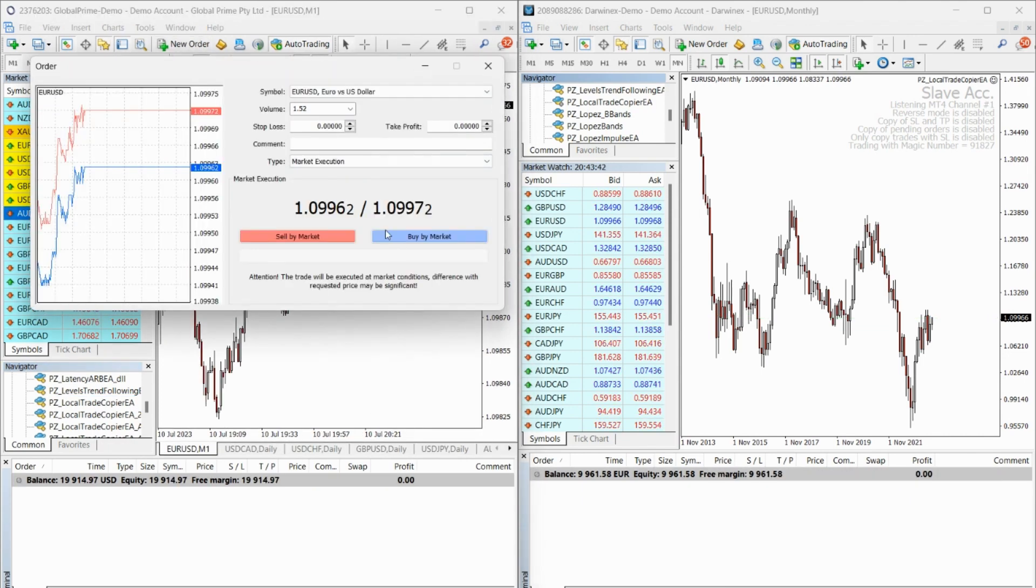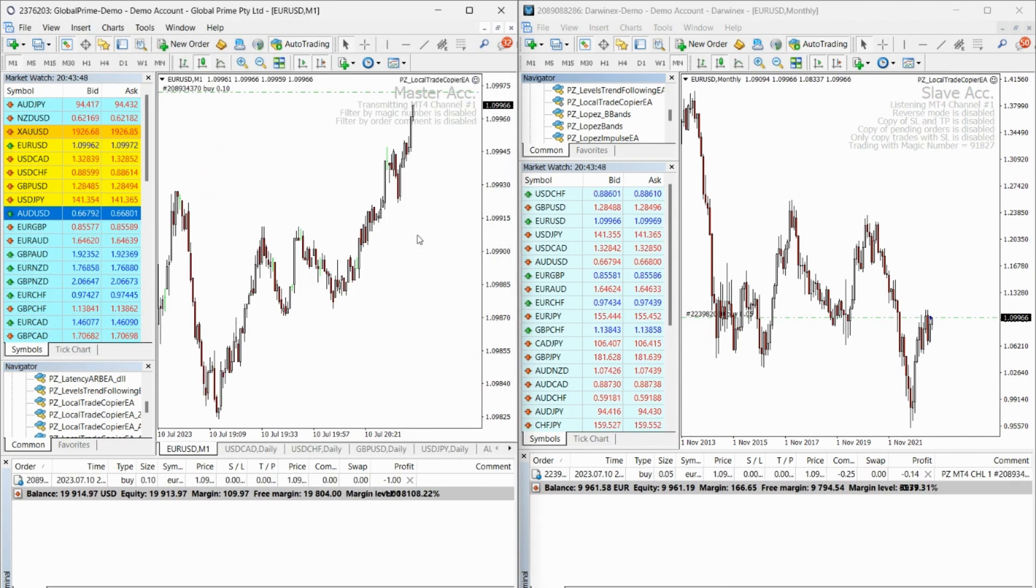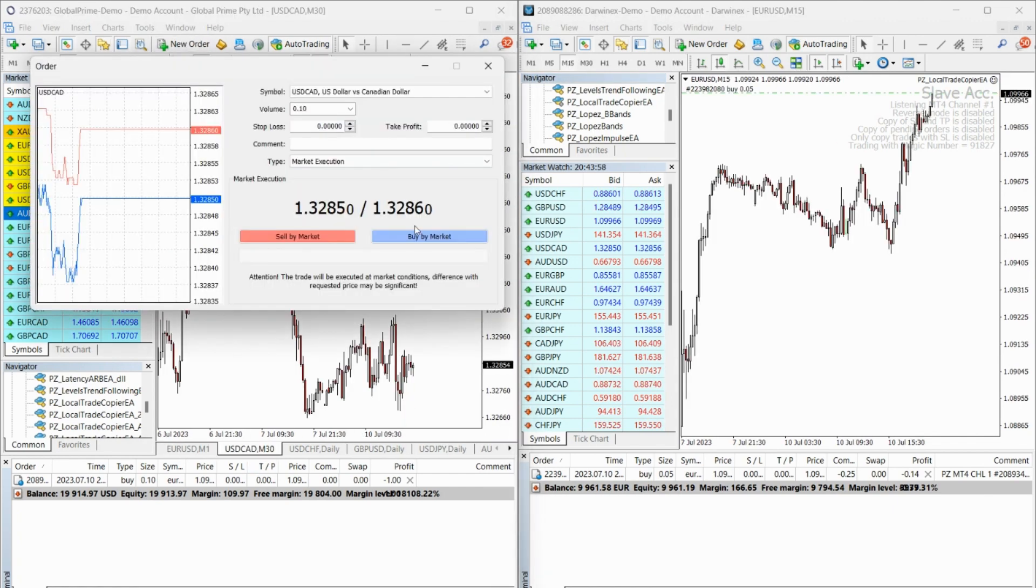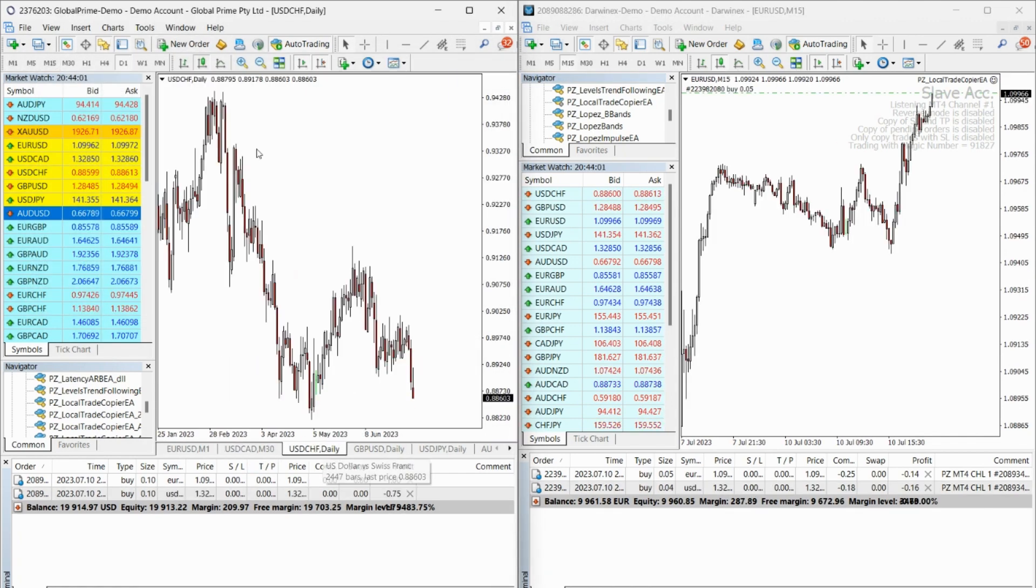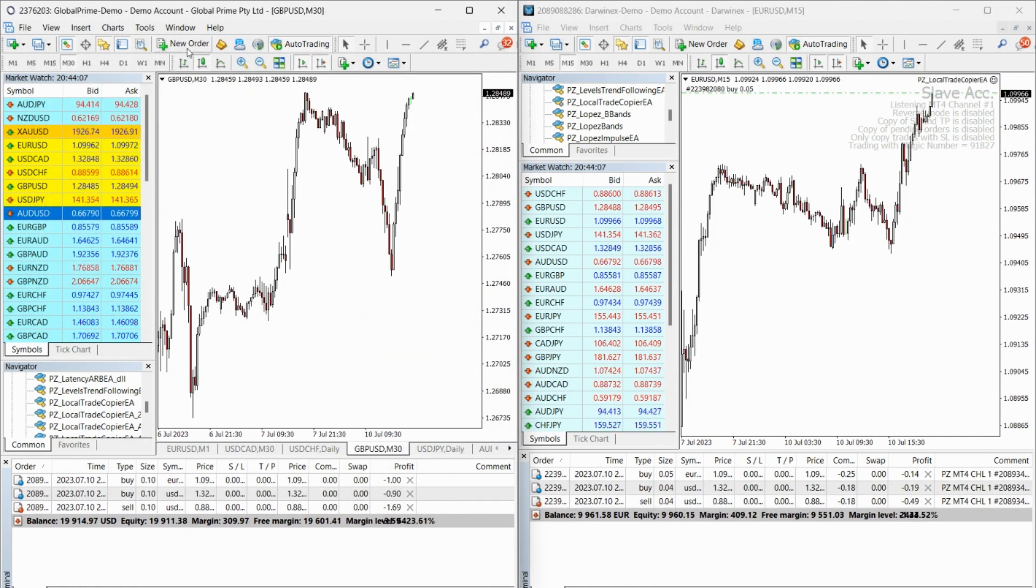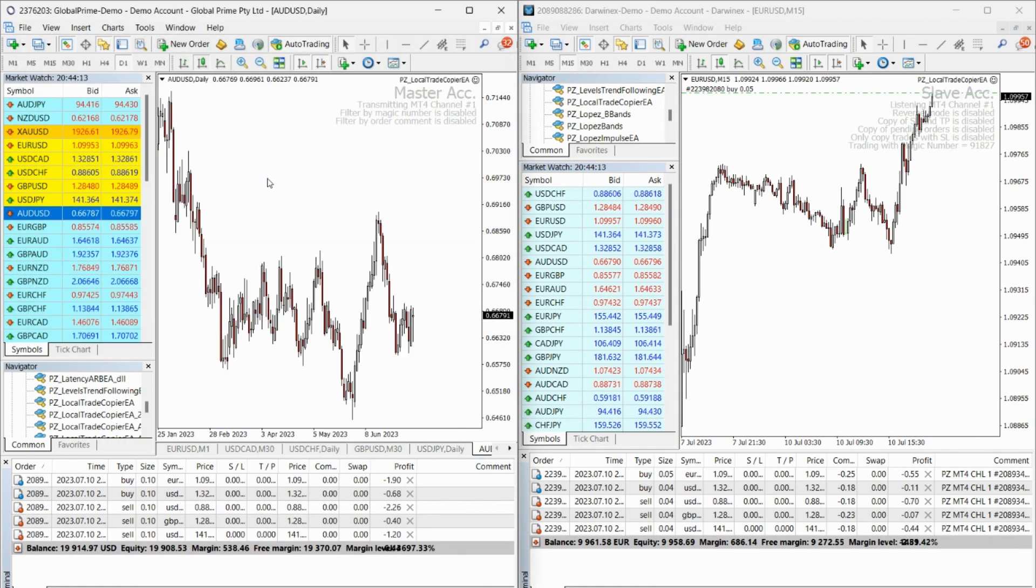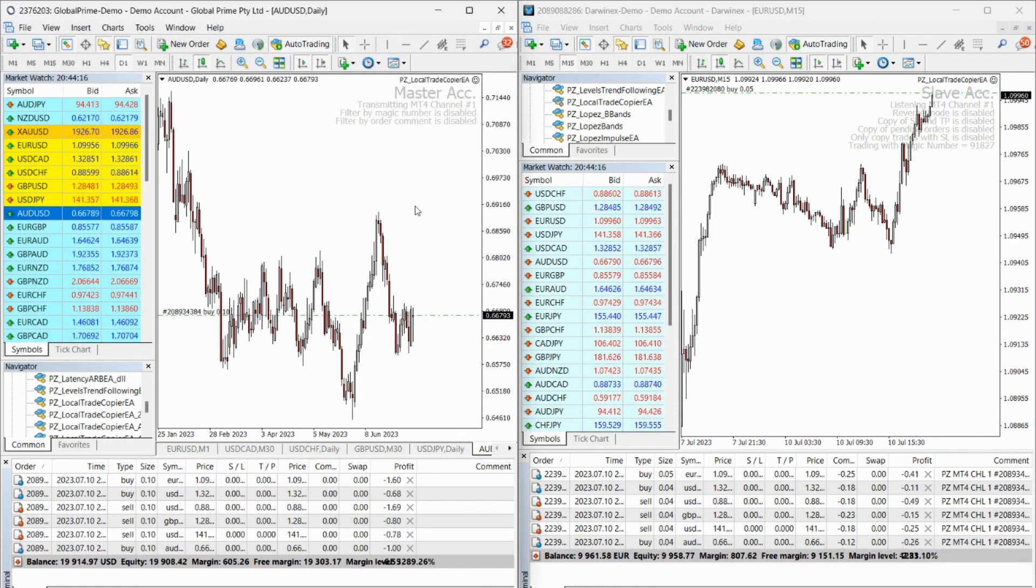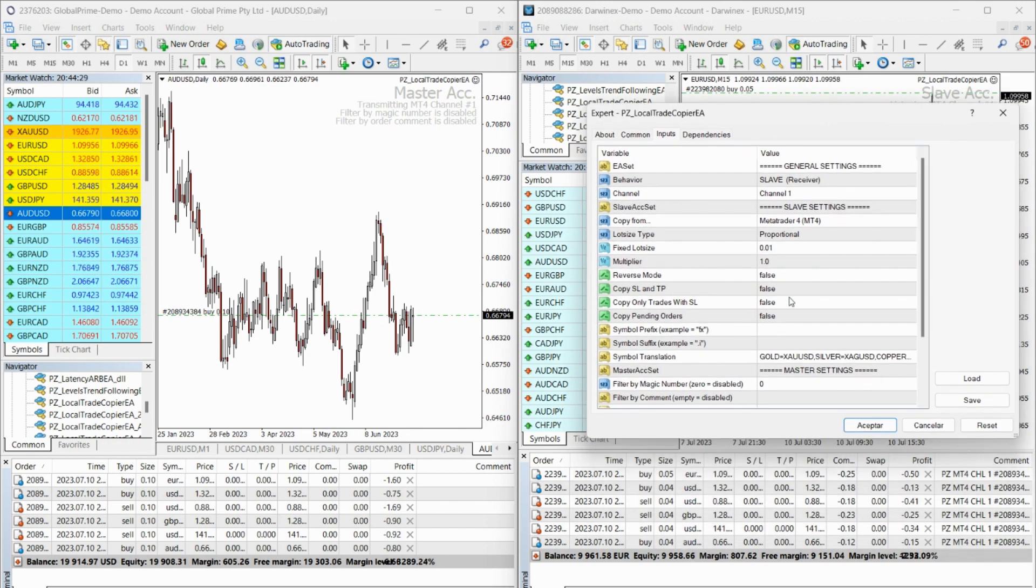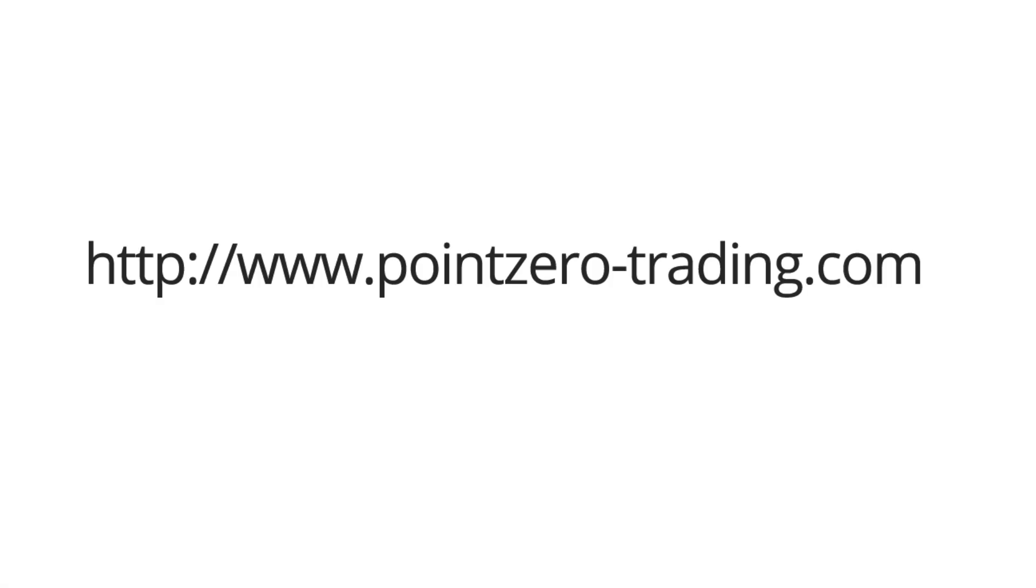With its user-friendly interface, versatile features, and reliable performance, the Local Trade Copier is the ultimate solution for any money manager or professional trader seeking to streamline their trading operations. Say goodbye to the hassle of managing multiple accounts and start trading with ease. Visit our website today at www.pointzero-trading.com.